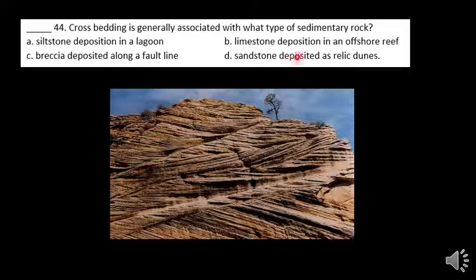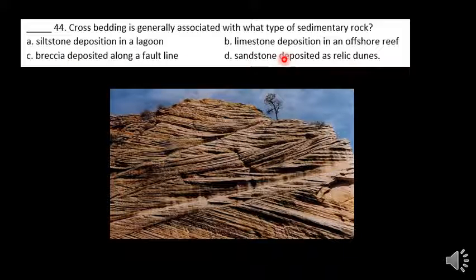These are called crossbedding and it's associated with sandstone — relic dunes, old wind-blown dunes that have lithified.